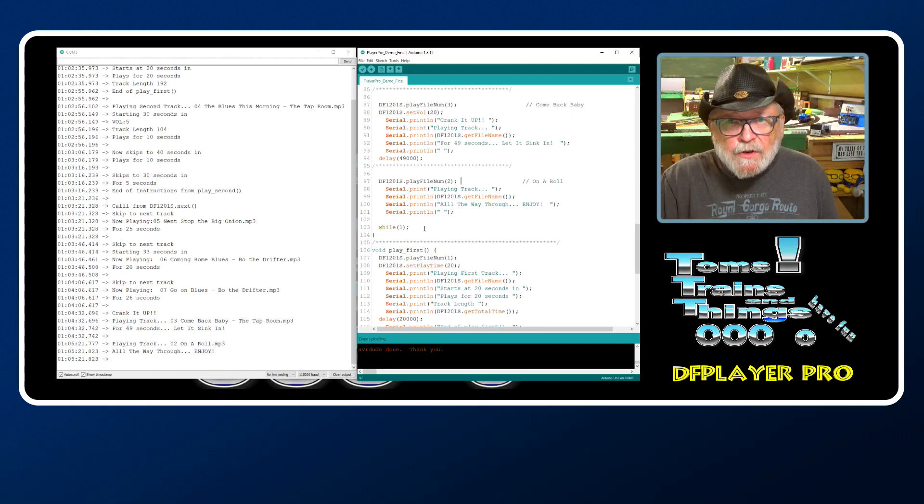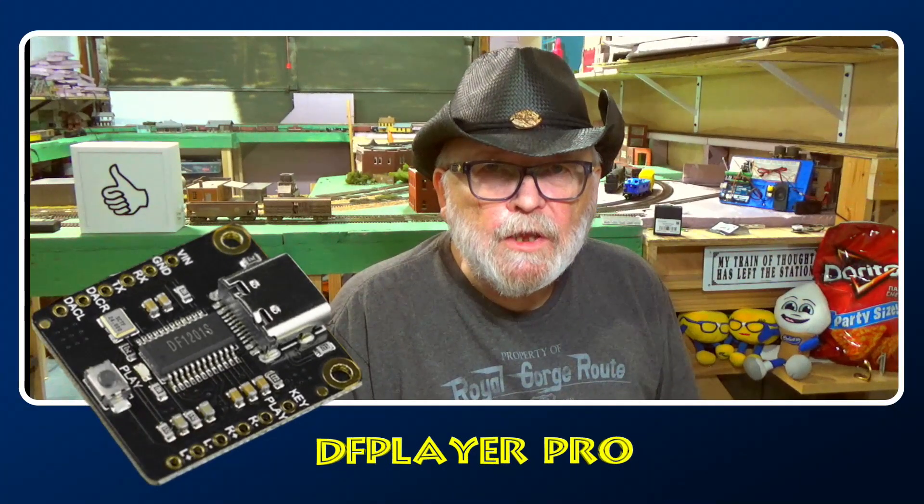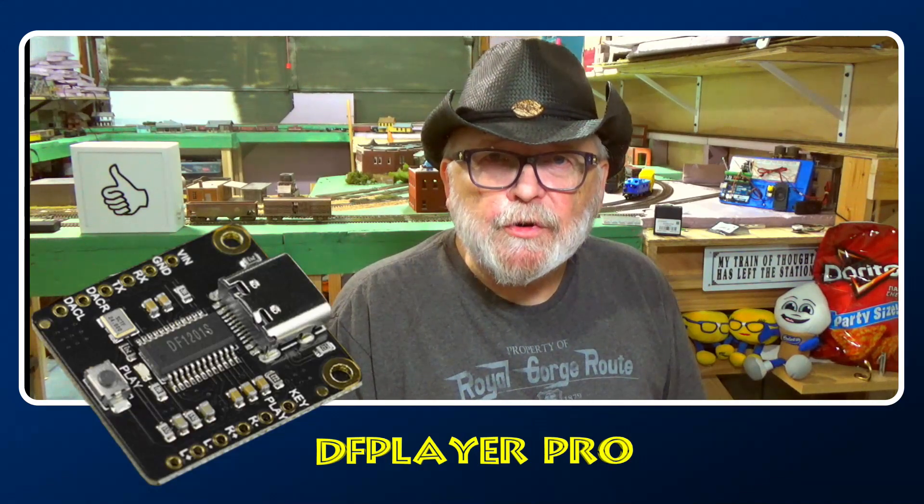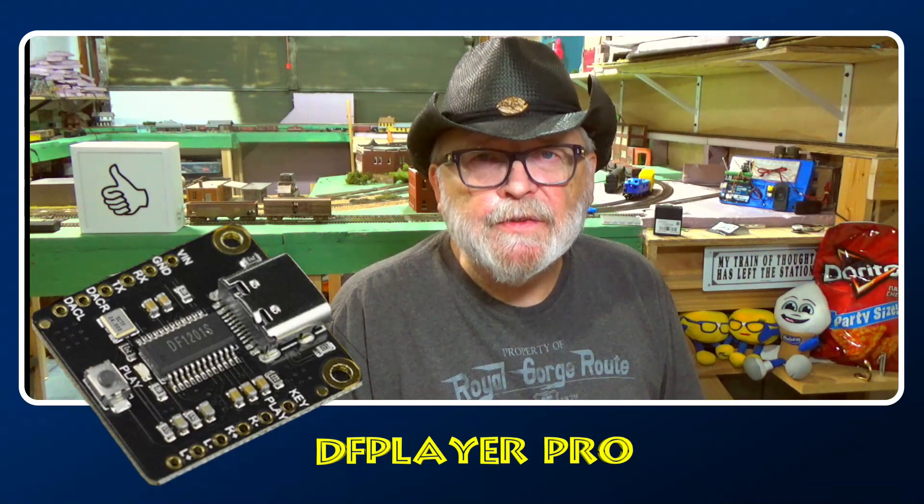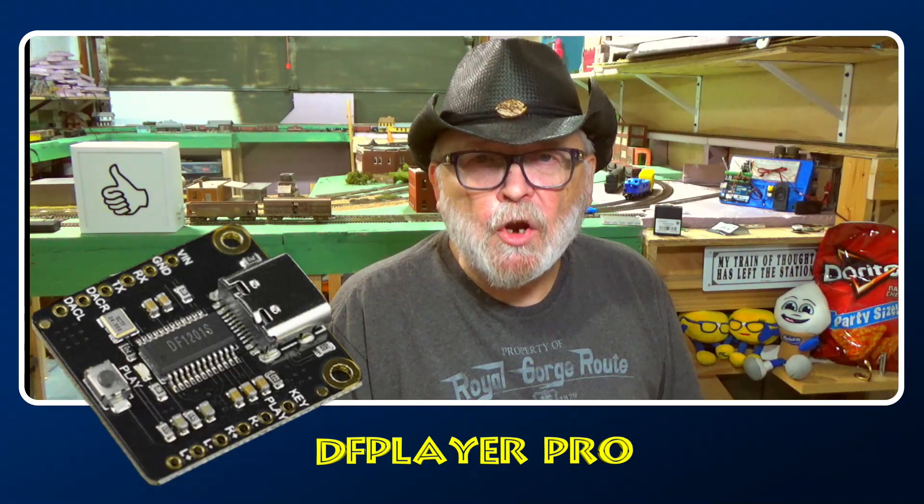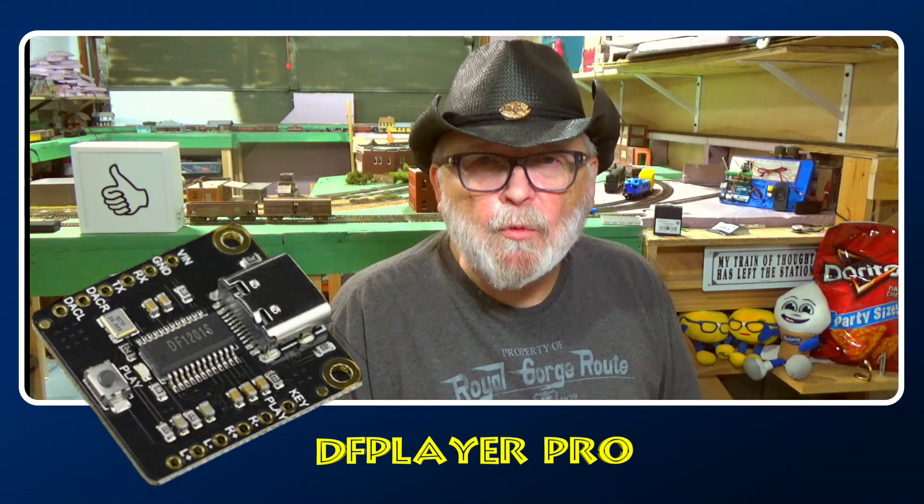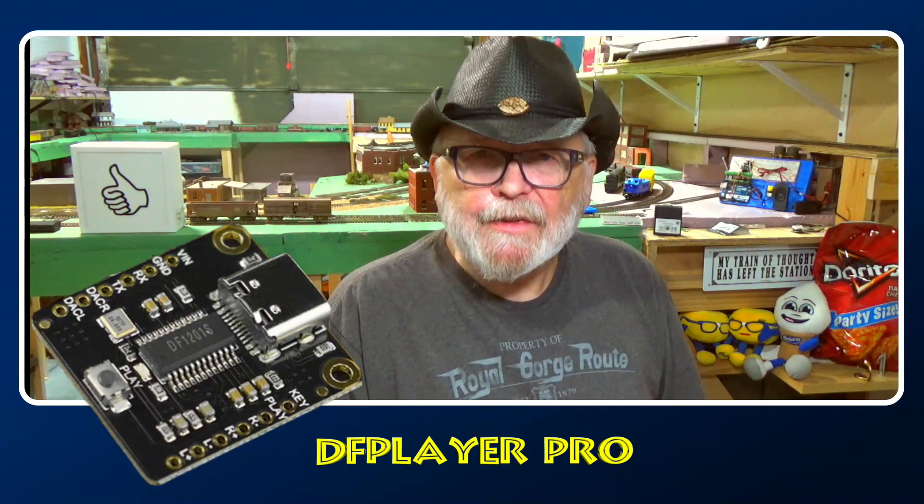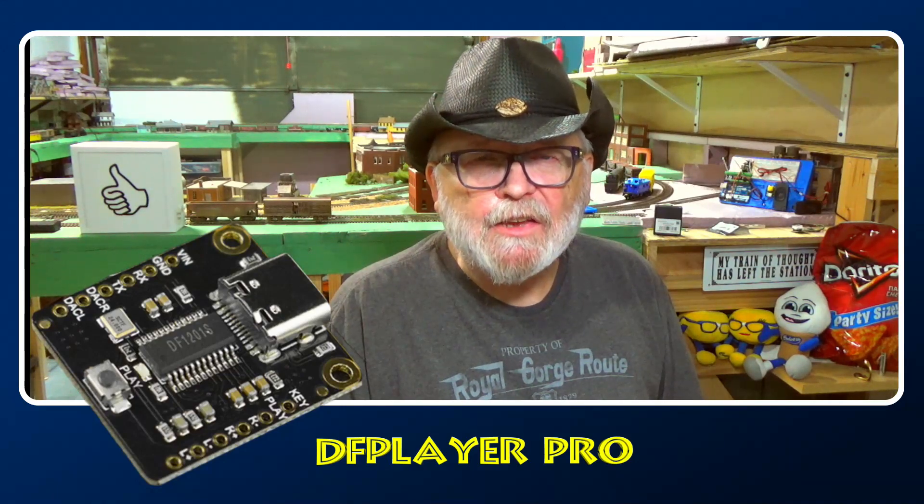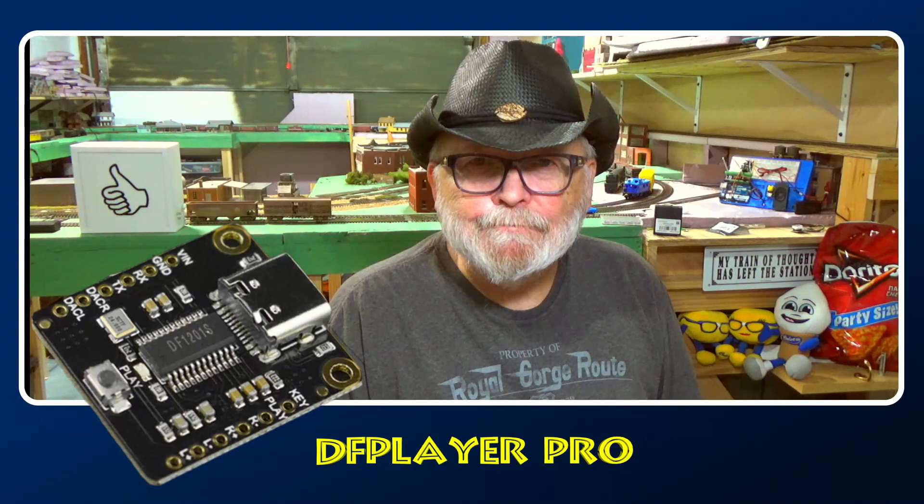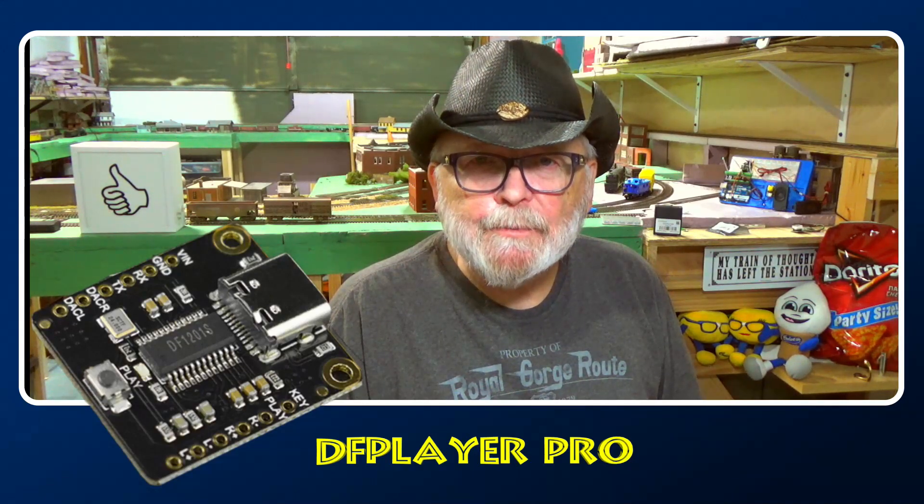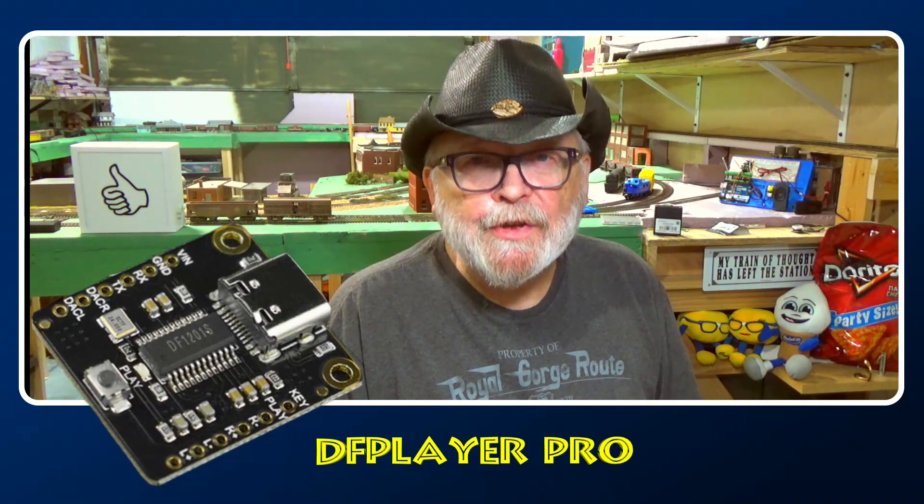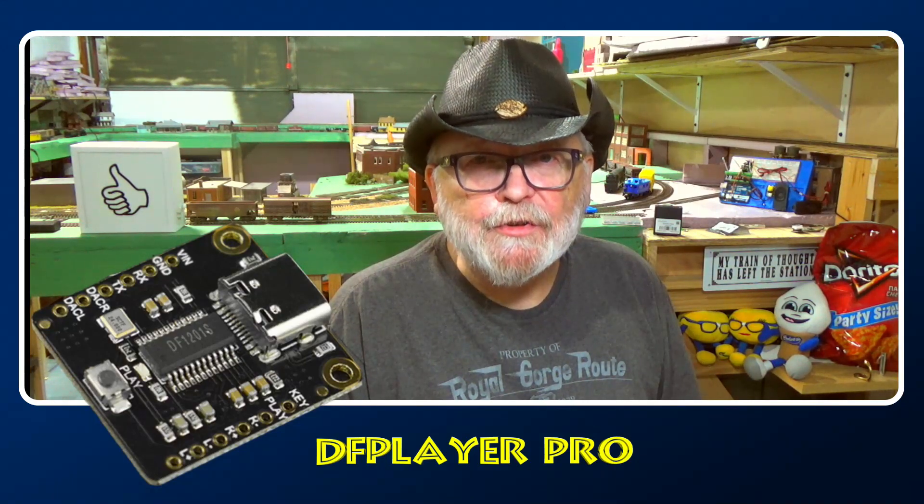Hopefully with the information I provided you here, you can get started on your own project with the DF Player Pro. Like I stated earlier, everything can be found on my website, Tom's Train of Thought, slash projects, slash DF Player Pro. So until the next time, we'll see you. And of course, have fun with your projects. Thanks for listening. I'll see you next time.